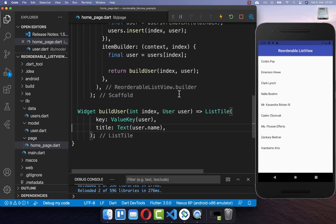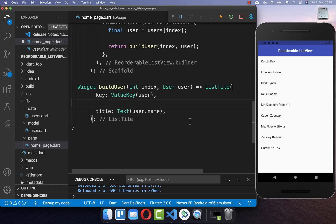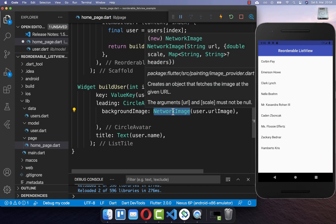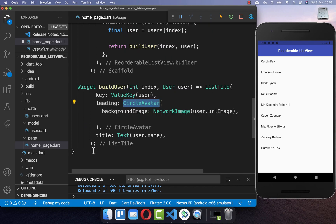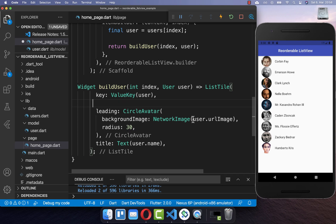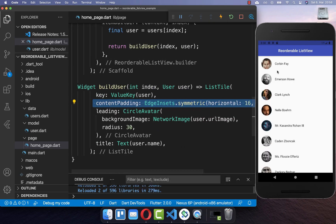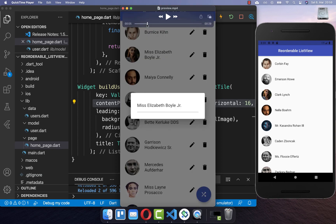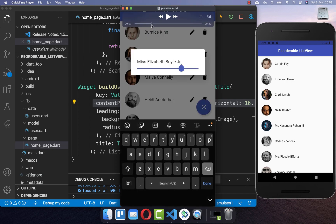To make our example more beautiful, we go to the list tile and add within the leading property an image. We take a network image, which we make rounded with a circle avatar, and also add a radius so that it has the right size. We also increase the padding around our item so that we have more space. Next, we also want to remove an item from our list, look at how we can edit an item, and lastly create a shuffle button to shuffle our list.